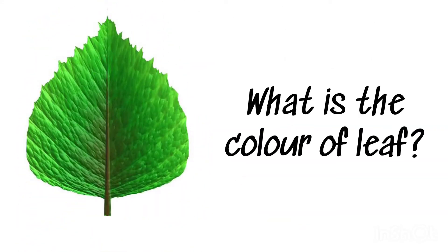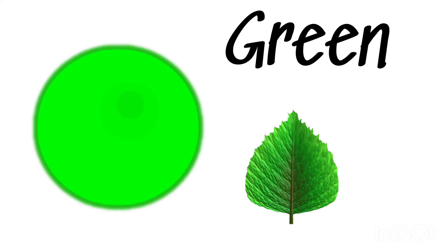What is the color of leaf? Green, green leaf.